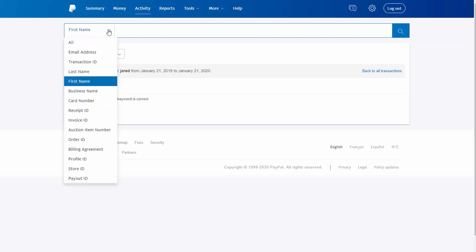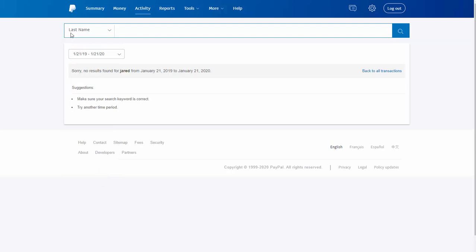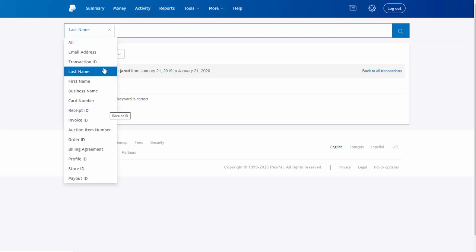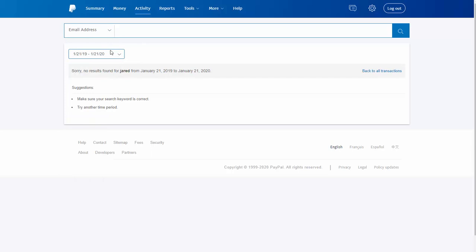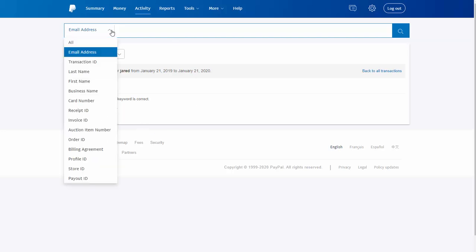Searching by email didn't help either. Many times the name on a PayPal account is a business name, so searching by first or last name won't bring up anything. It becomes really hard to troubleshoot since the search is not easy. This is why the Profile ID search is really useful when you try to debug IPN issues.